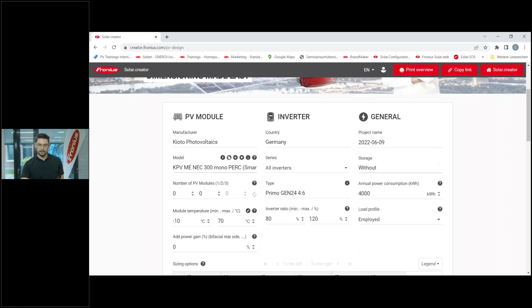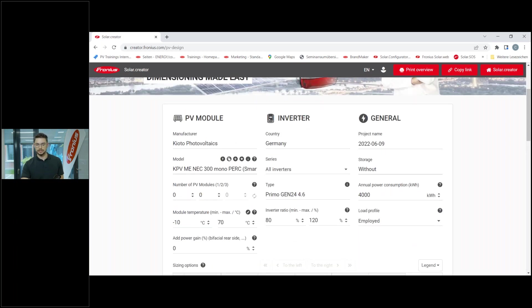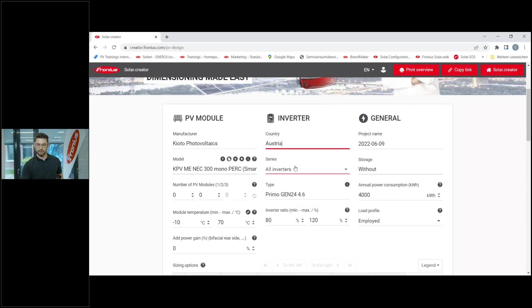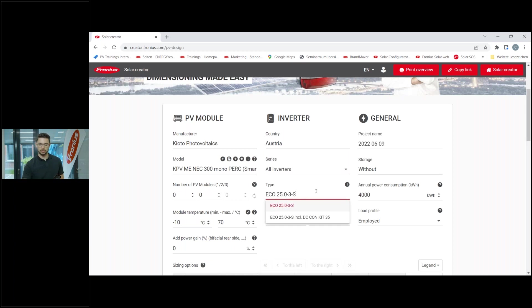One step done - we've entered the manufacturer and the module. Now we can go to the second topic, the Inverter. I type in that I'm based in Austria and I want to work with, let's say...